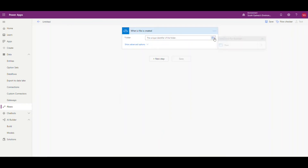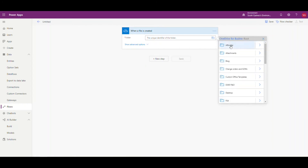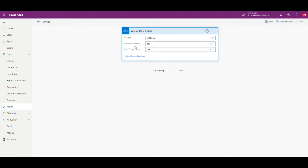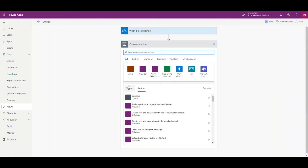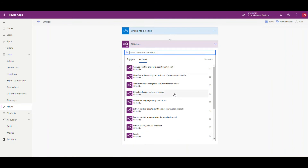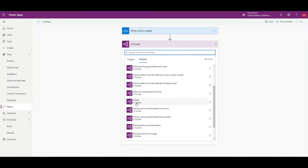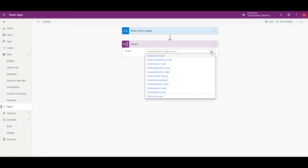I've created a folder called 'AI builder' that I'm going to put everything into. I'm not going to mess with any of the advanced options, so that's all we need there. The next step is where we're going to apply the AI model. We're going to go to AI Builder and the action we're going to use is the 'predict' action. We're going to select the model that we created earlier — our 'purchase order tracking' model.